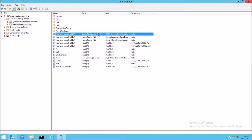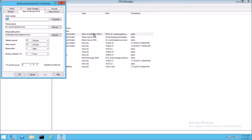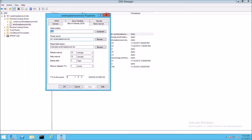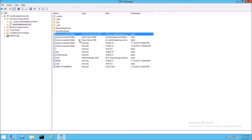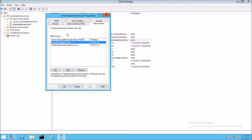The Start of Authority record requires a little bit of configuration when you first start up. You may have to put the primary server in here, and you definitely have to change the name servers. Because I have DNS installed on DC2 as well, it's listed in here as one of the name servers. The Name Server record contains pretty much the same information as the Start of Authority record.